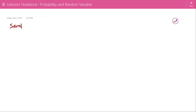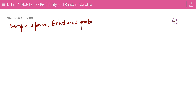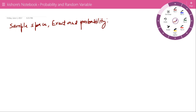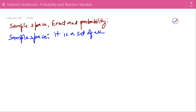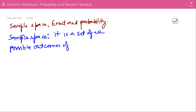Sample space, event and probabilities. First let us see what is sample space. Sample space is a set of all possible outcomes of an experiment.